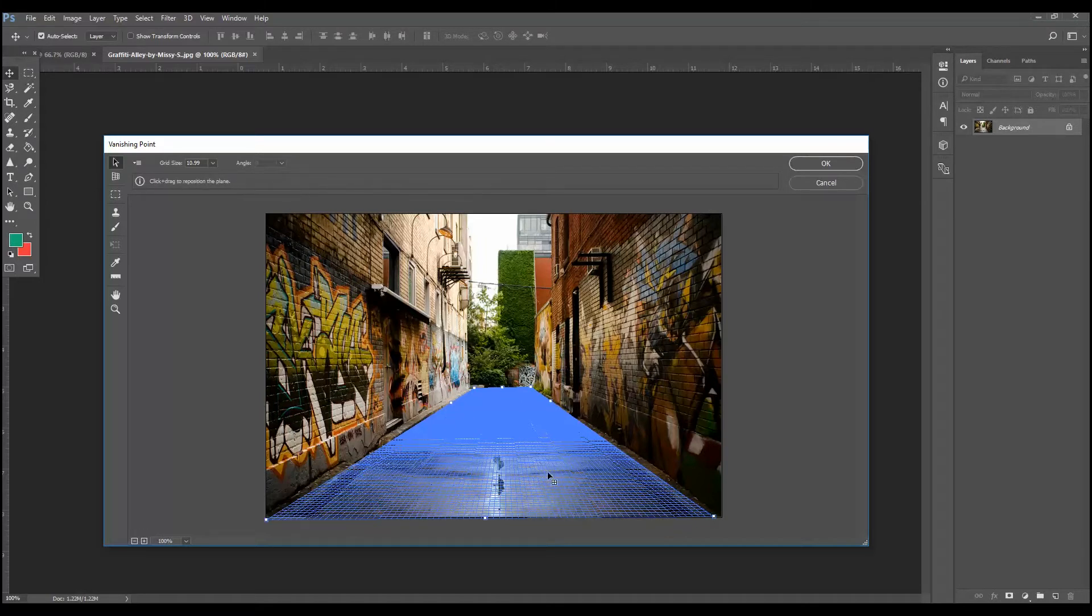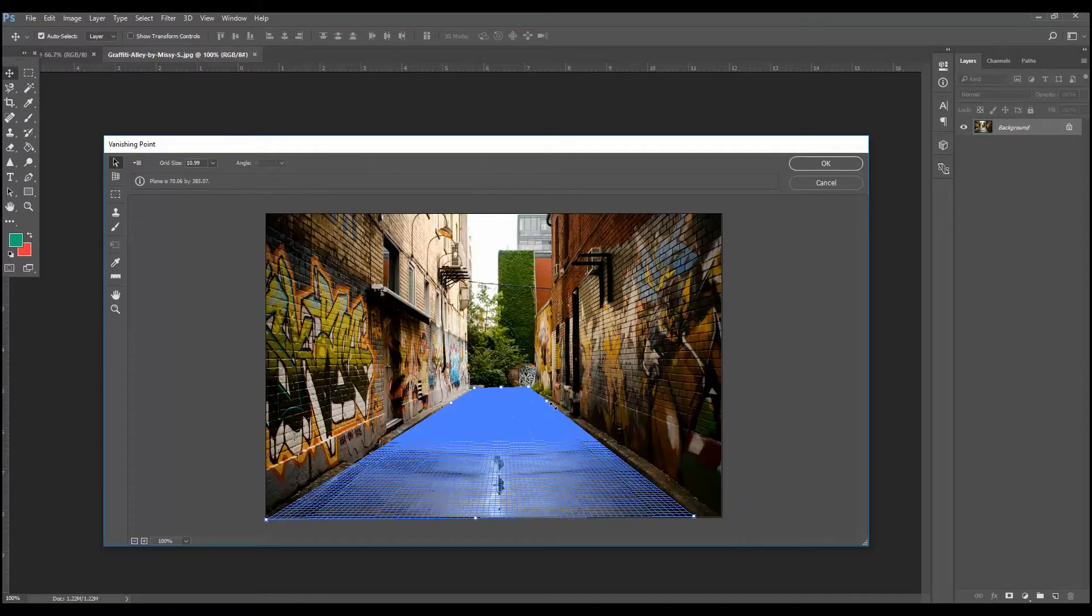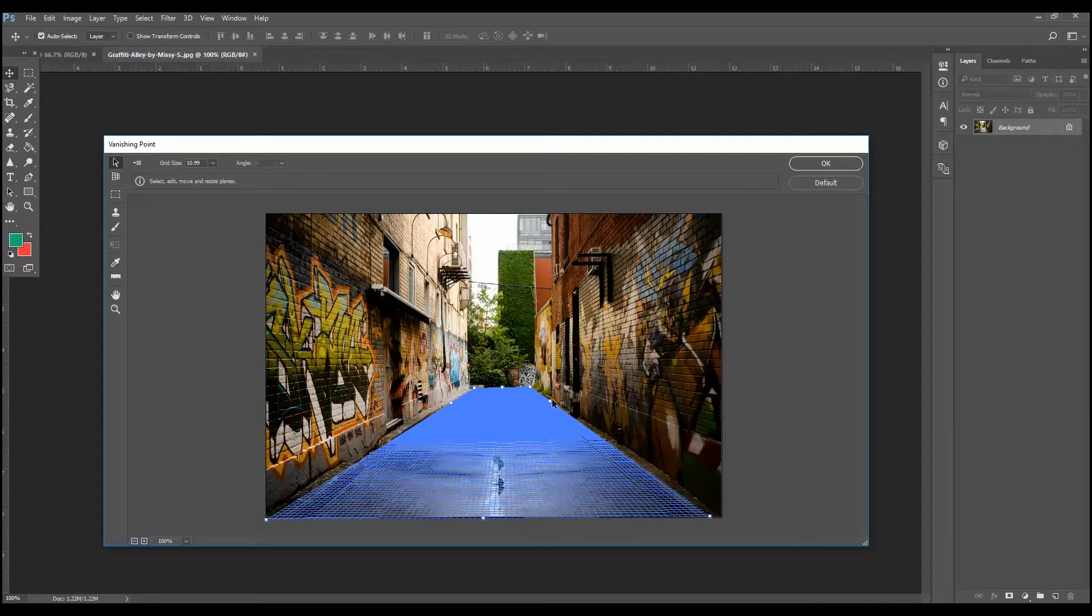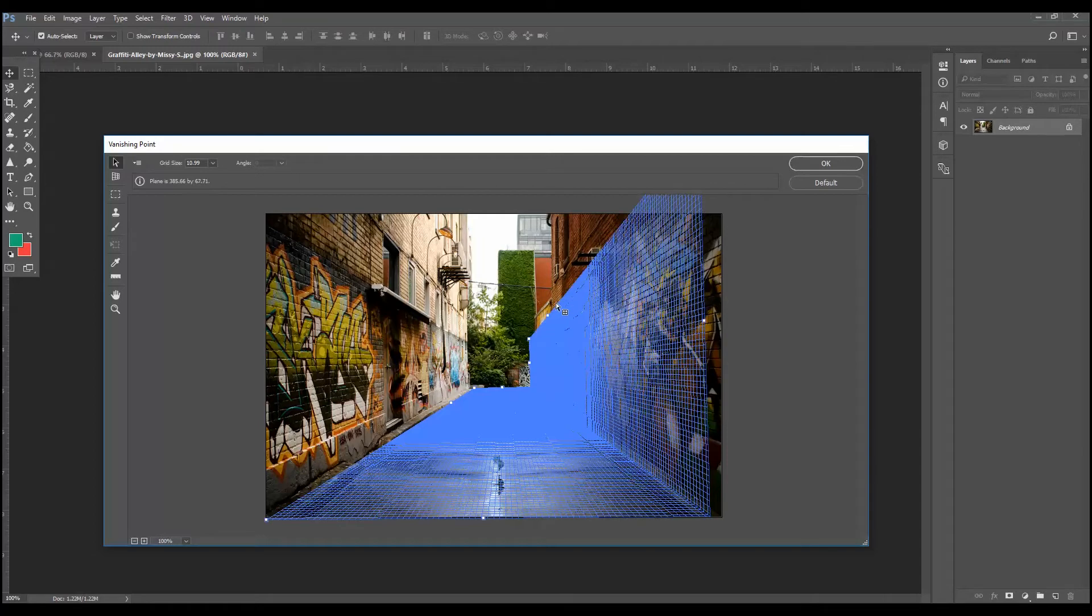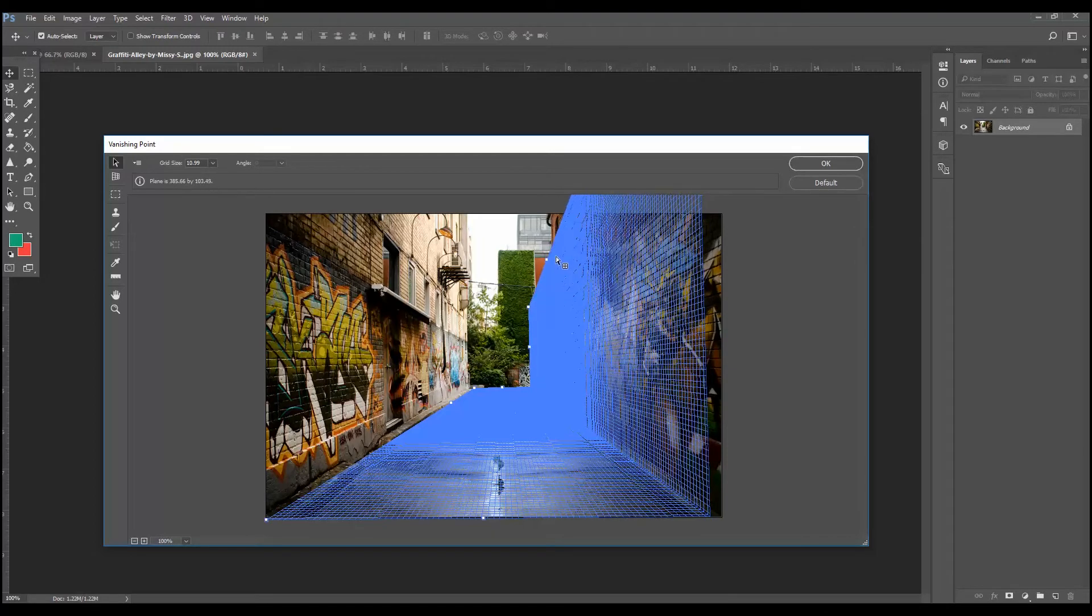So now we've created one plane of our 3D environment. Think of it that way. Each of these three points, the center point, you can drag left and right to kind of expand your plane. And then when you're ready to create your second plane, you'll press the control button and hover over the middle point, click on it, and drag upward.